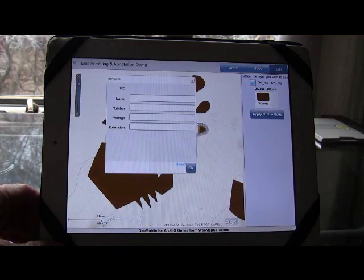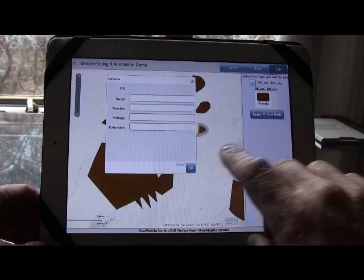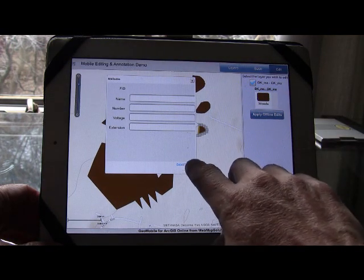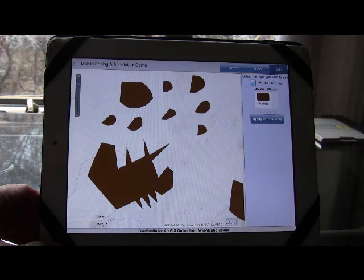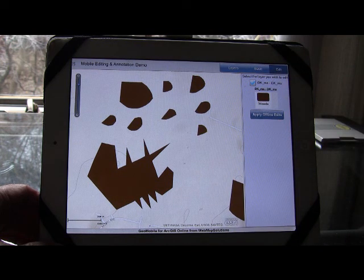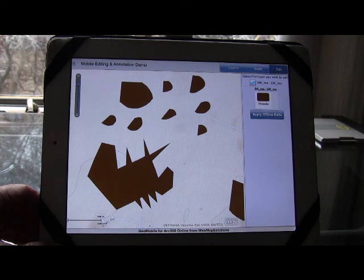We'll get the attribute box come up. We're just going to OK that, and that's now been added to ArcGIS Online. So that's a new feature that's part of that layer.